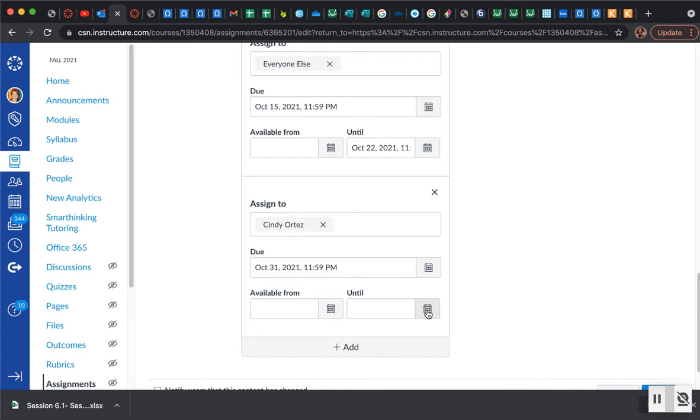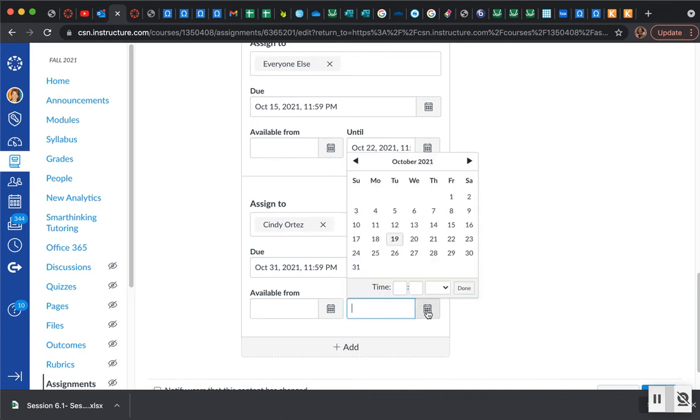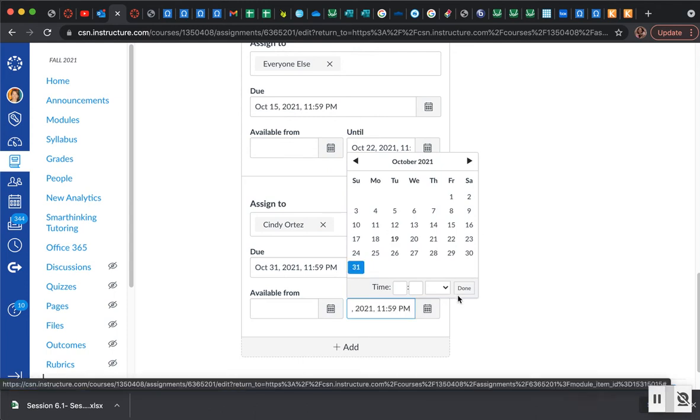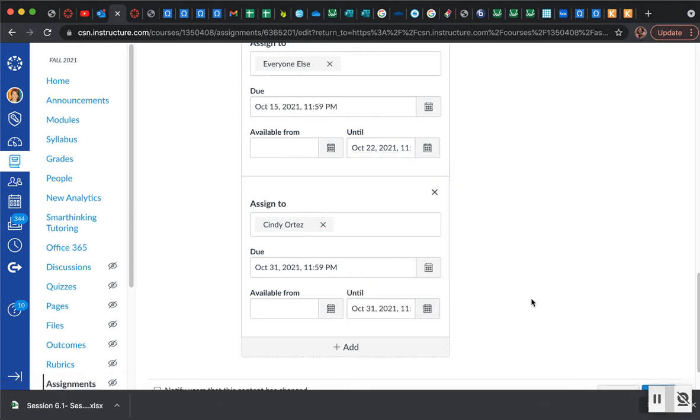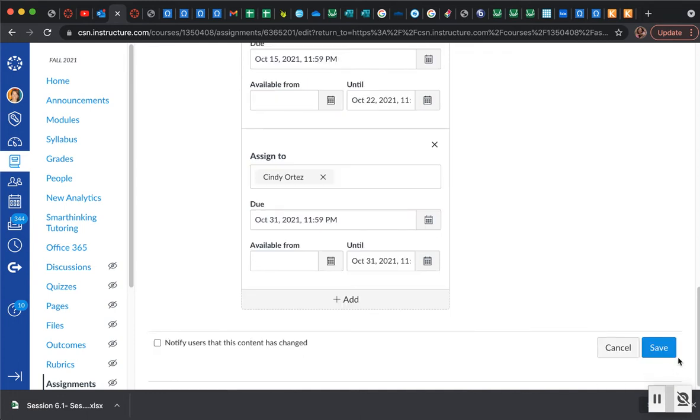Otherwise they'll go in and they have access to do it through the rest of the semester. So I'm going to go ahead and I'm going to close it out and it's going to actually be due on the 31st because I'm granting an exception for this person to do this work late. Then I would click down here where it says save and it should be all good to go.